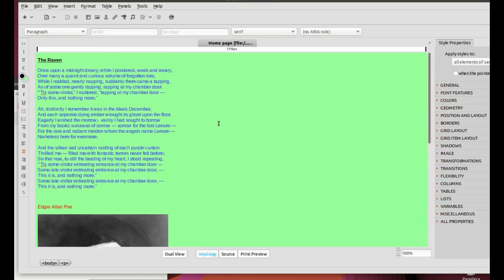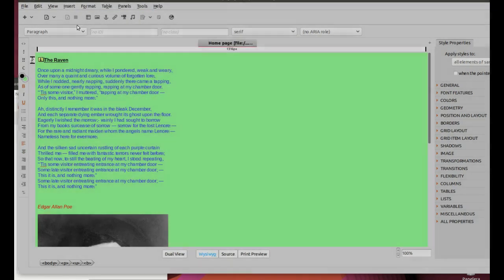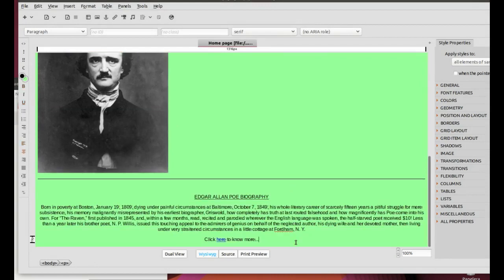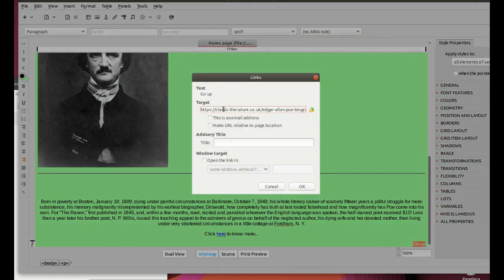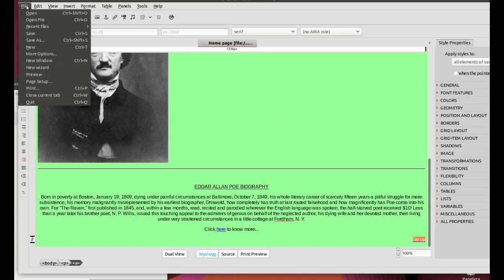Finally, you will add an internal link or anchor, which helps us to navigate the page. Firstly, place the cursor at the beginning of the page and click Insert, Anchor, and type in anchor1. Secondly, at the end of the page, insert a blank line and type go up, aligned right. Select go up and click Insert, Link. In target, type in pound sign or hashtag anchor1. In title, type in go up and click OK. Save it and open it with the browser to check that the anchor works properly.